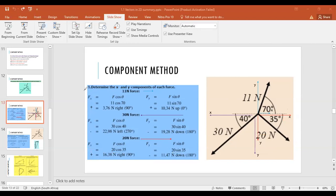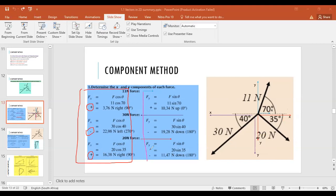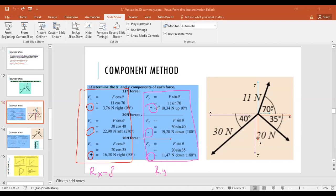Now sum up: take all x-axis components — positive 3.76, negative 22.98, positive 16.38 — to get Rx. Take all y-axis components — positive 10.34, negative 19.28, negative 11.47 — to get Ry. The next slide shows those calculations already done.